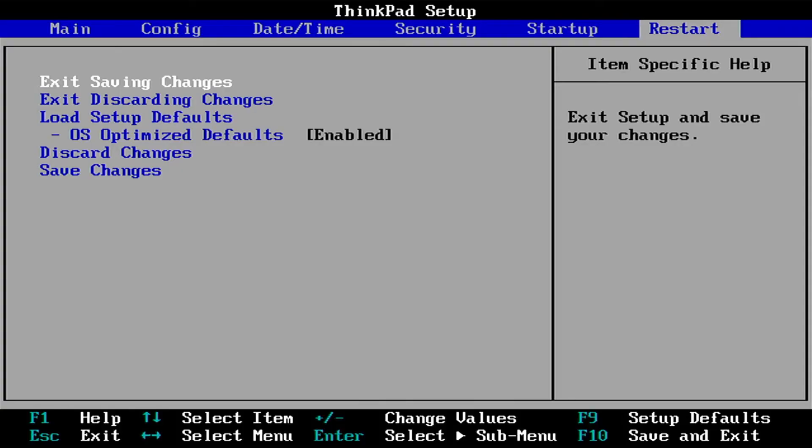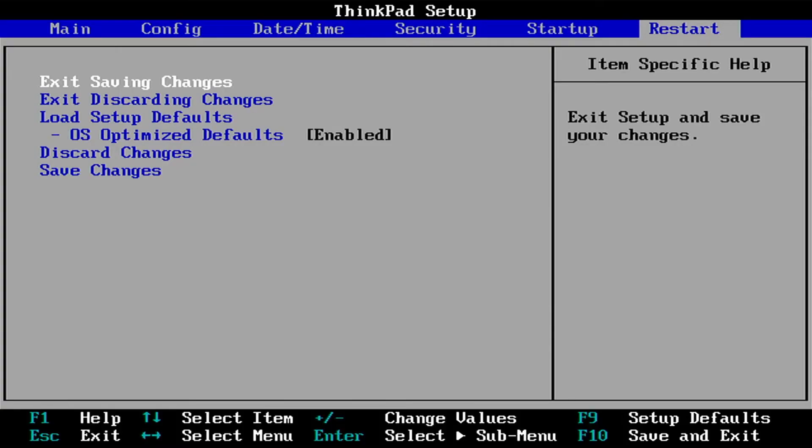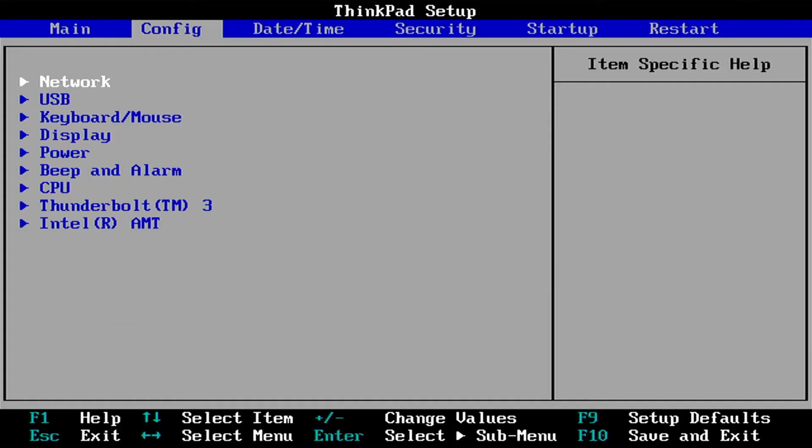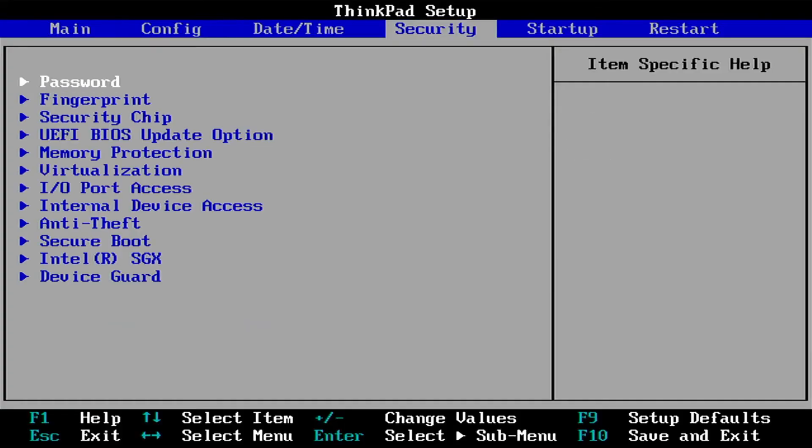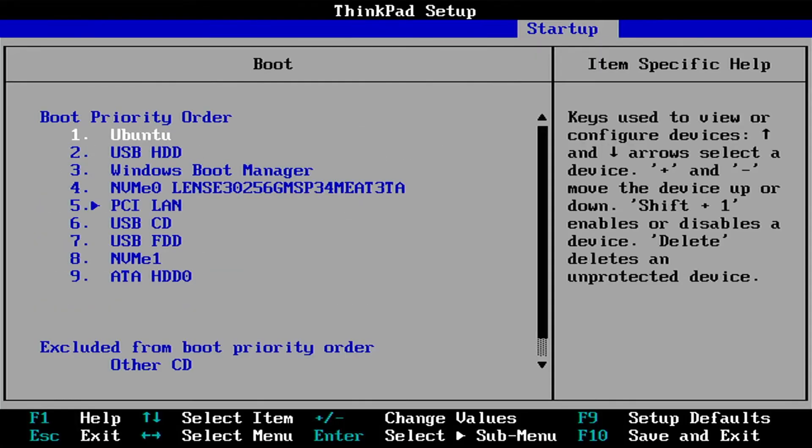Exit saving changes. Yes. F1, go back to the BIOS. And going to startup. And going to boot. And now we see Ubuntu is there. So it's first in the list.